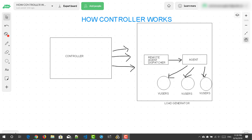Basically, controller is the heart of LoadRunner. Without controller you cannot emulate the virtual users as per your workload model. You define the number of virtual users to generate a load on a server by submitting requests to the server. You are instructing the virtual users to execute the script, collect the metrics, and display it in the controller component. It is like a master and the slaves are the virtual users. Controller commands the agents or virtual users to emulate the LoadRunner API functions and then collect the response time and other performance metrics.